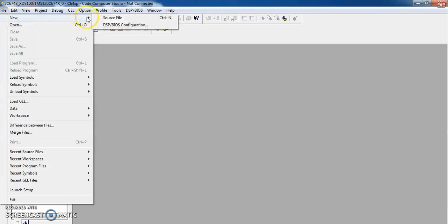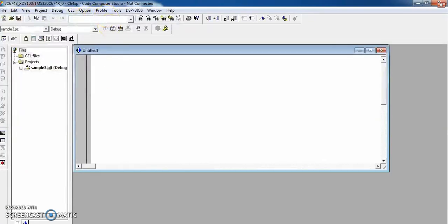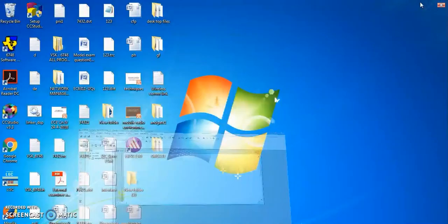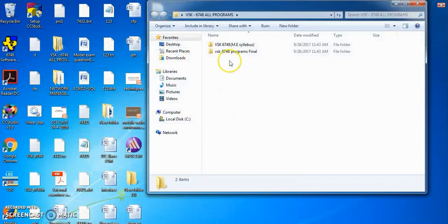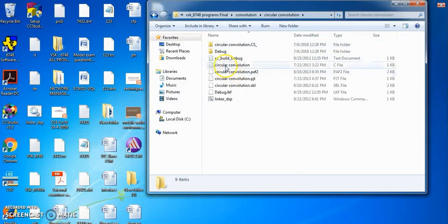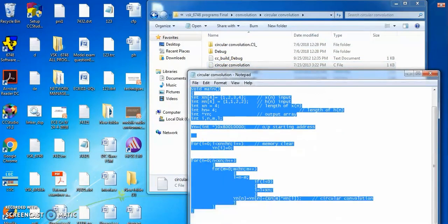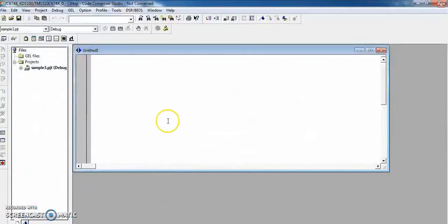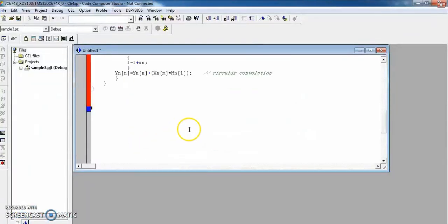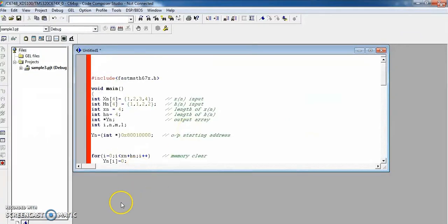This is the window where I will develop my code. I am not going to type the code — I am simply copying code that is already developed. I go to my program service folder and copy the circular convolution code, then paste it into the program window. This is the program for circular convolution.